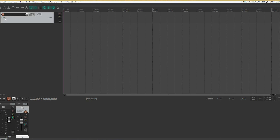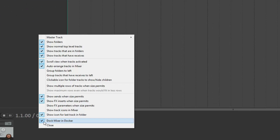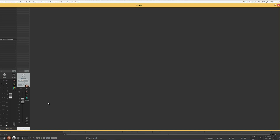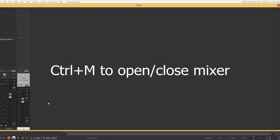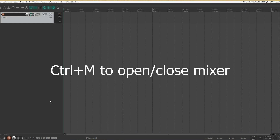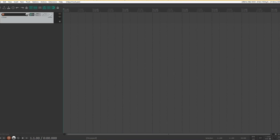One thing you'll notice with the default theme is that when the mixer is open, some of the controls disappear from the track control panel. As I generally don't use the mixer until I'm done editing, I prefer to have it undocked. So the first thing I'm doing is unticking 'dock mixer in docker.' I'll close the mixer and as you can see, all of the controls return to the track control panel.